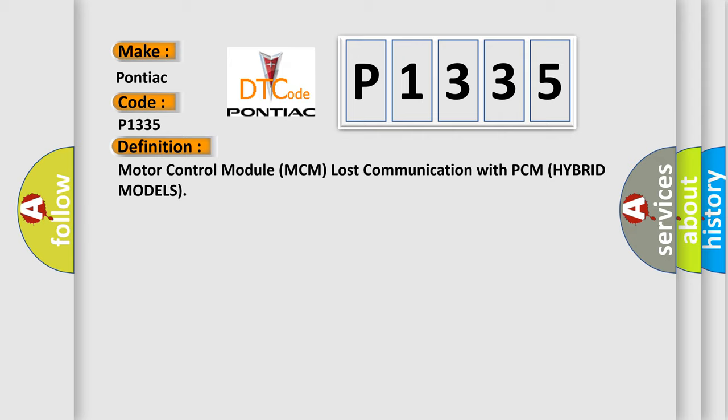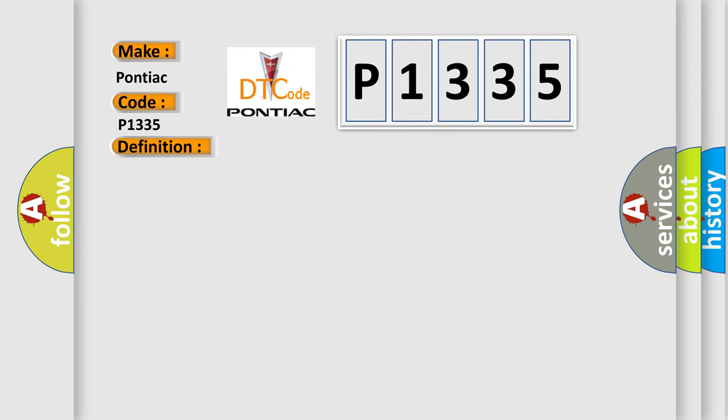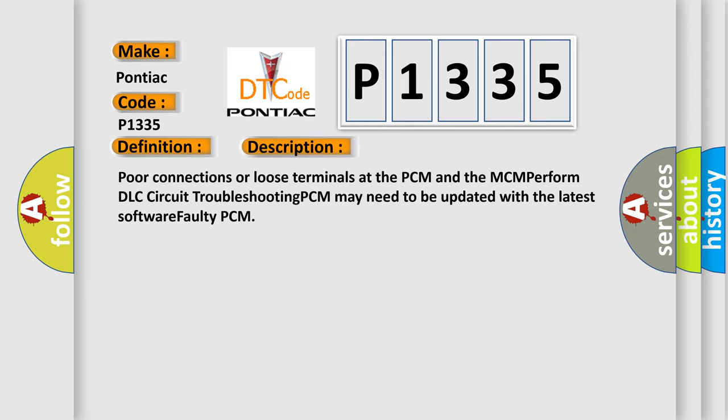And now this is a short description of this DTC code: Poor connections or loose terminals at the PCM and the MCM, perform DLC circuit troubleshooting, PCM may need to be updated with the latest software, faulty PCM.